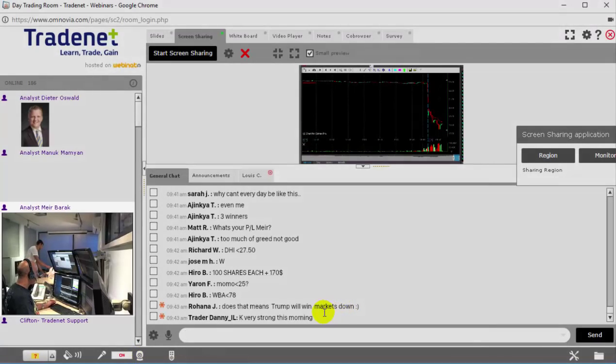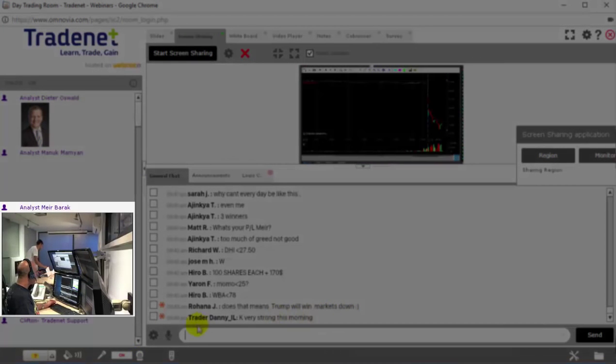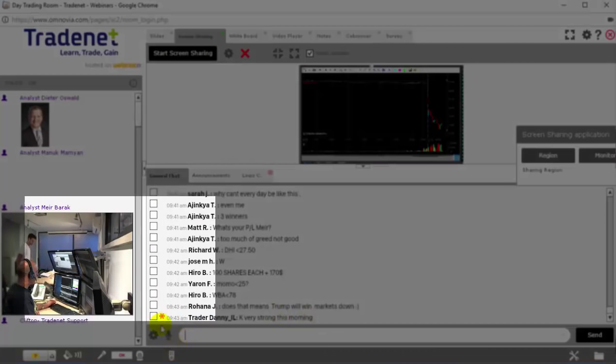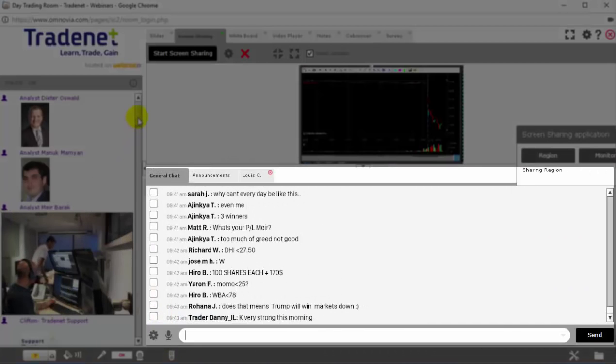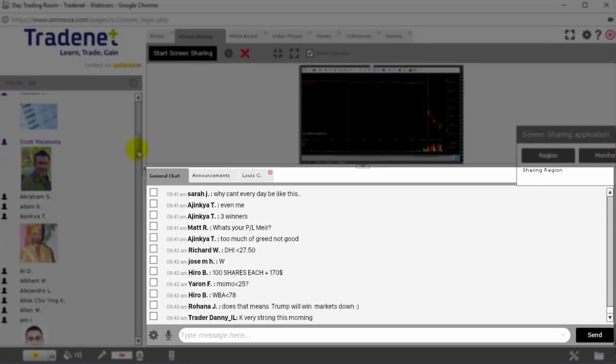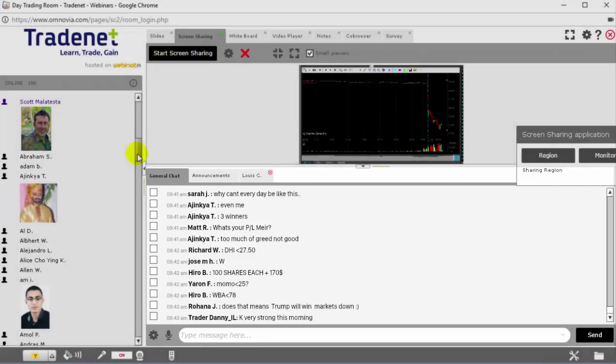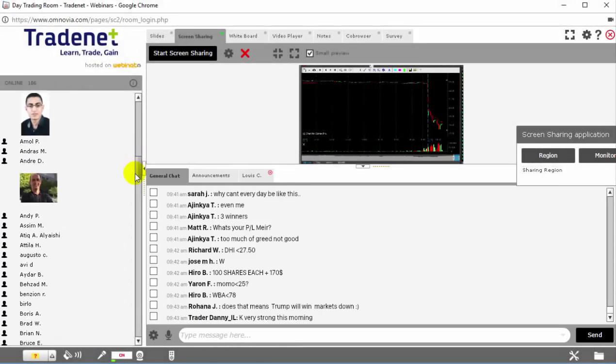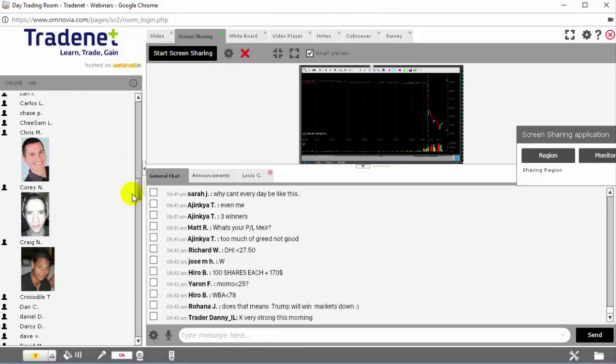Once you are in the trading room, you'll be able to see my live video right over here. You'll be able to chat with me directly. Private message with me or with everybody else here in the room.